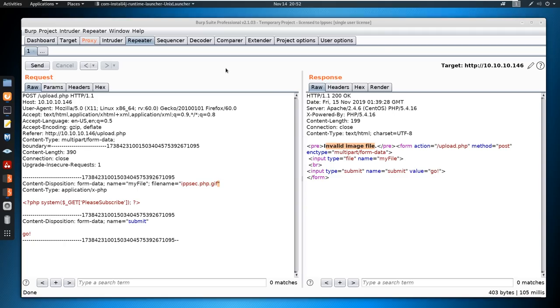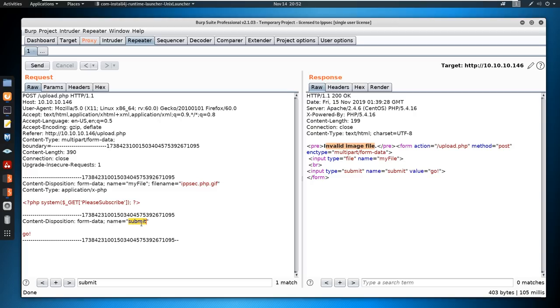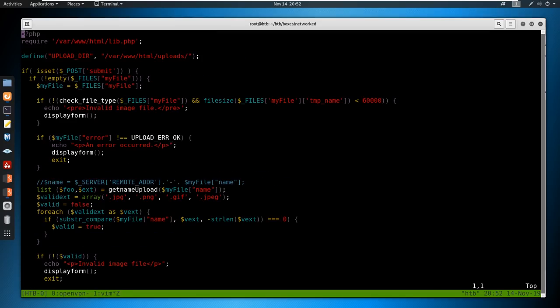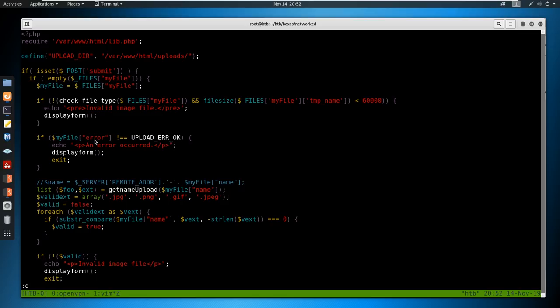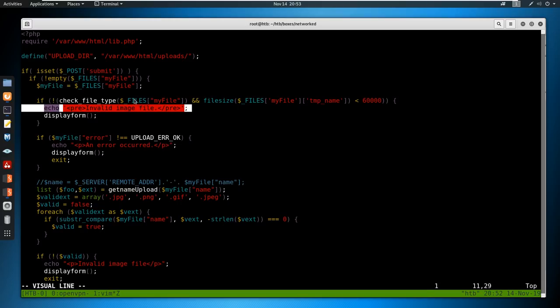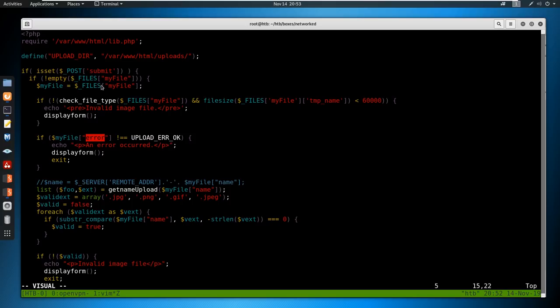So let's go take a look at upload.php and look at this post submit thing. The very first thing it's going to do is check the file type and check the file size. We don't want it to be over 60,000 bytes. But we also need to check out what this check file type is, because if this returns error, we get invalid image file. So we have to get this to return true.